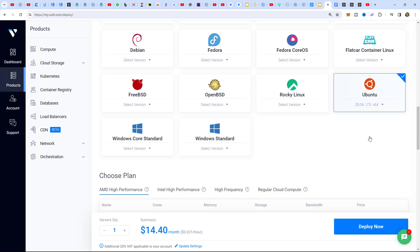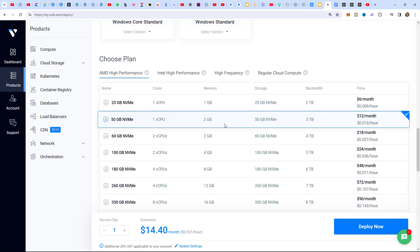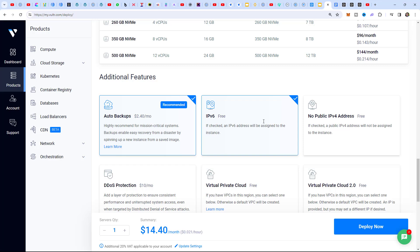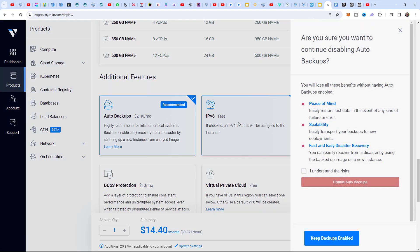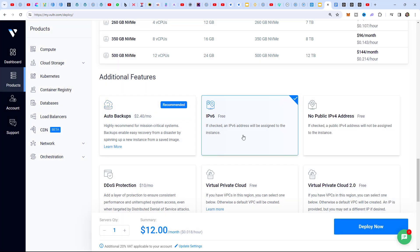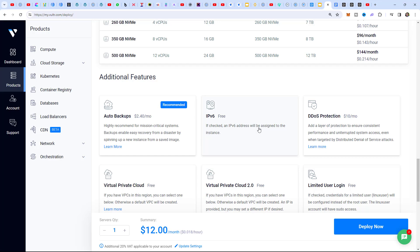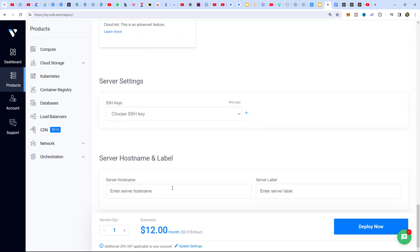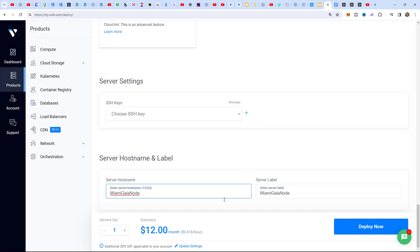The operating system is Ubuntu, version 20.04, so we select that. We're going to go for the 3TB bandwidth, 2GB memory option - it's slightly on the low side; we might need the $18 or even the $24 plan, which gets a bit more pricey. I'm going to try the $12 a month first - you can upgrade later if it isn't sufficient. I disable auto backups and uncheck IPv6 to keep it as cheap as possible. I'll name this 'Miami Gala Node' so I know what it is.